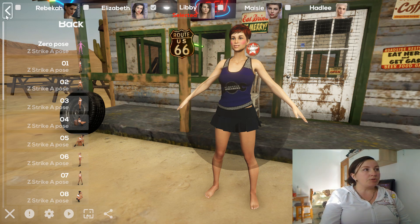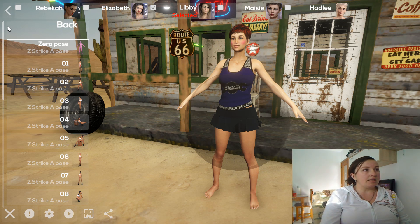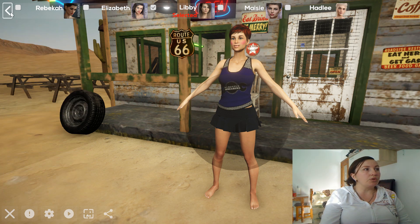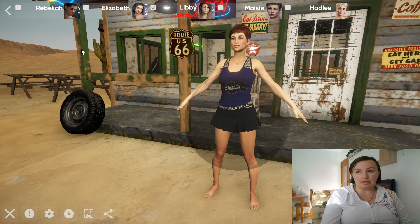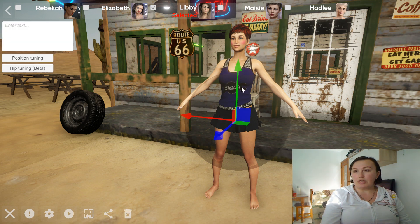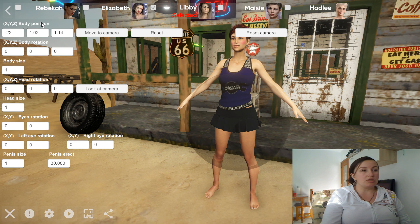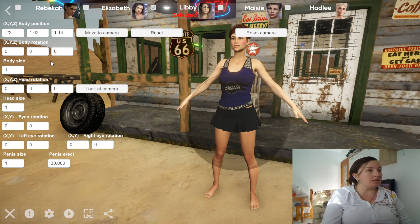The second option is more advanced and gives you more possibilities for changing poses. When you press on the character, here is the first button — this is the position tuning. You press on this and you can see the first option: the body position. It means that you can change the position of the character anywhere on the scene.